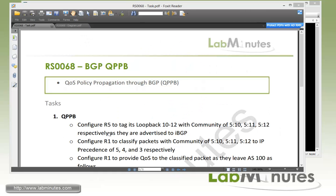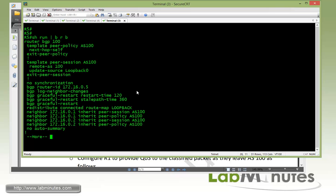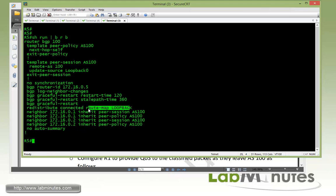So start with our task number one. Here we have to configure R5 to tag its loopback 10 through 12 with community 5:10, 5:11, 5:12 respectively as they're advertised to IBGP. Let's get on to R5 and check what we currently have under the router BGP process.